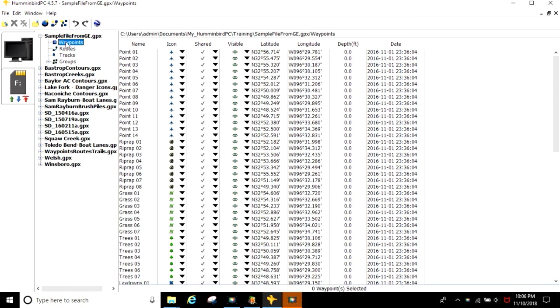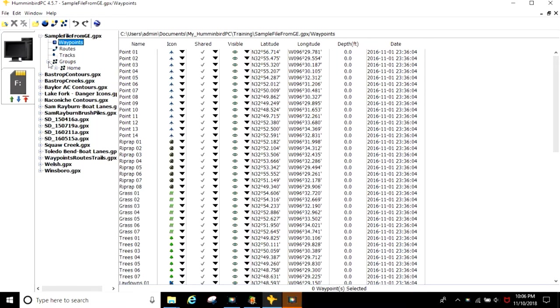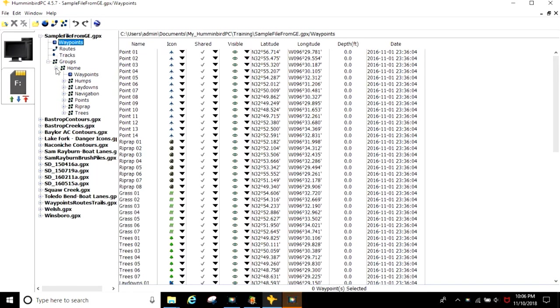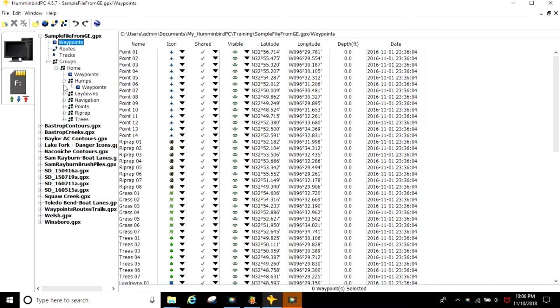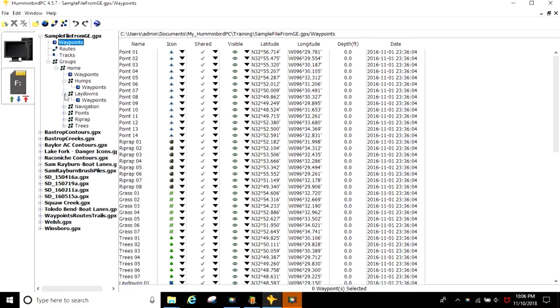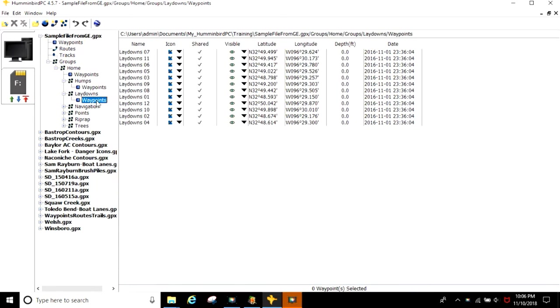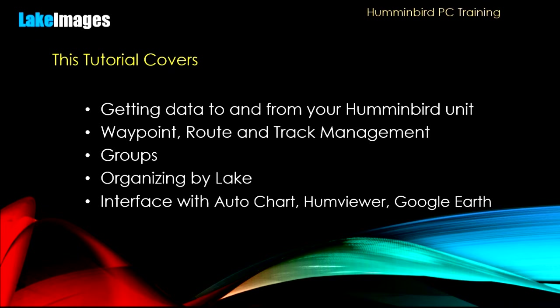Humminbird PC is a great application for collecting GPS data from your Humminbird unit, then loading it into your PC. It's a free application available for download from Humminbird's website. This instructional DVD will teach tips and techniques to make you more effective and efficient managing your GPS data.